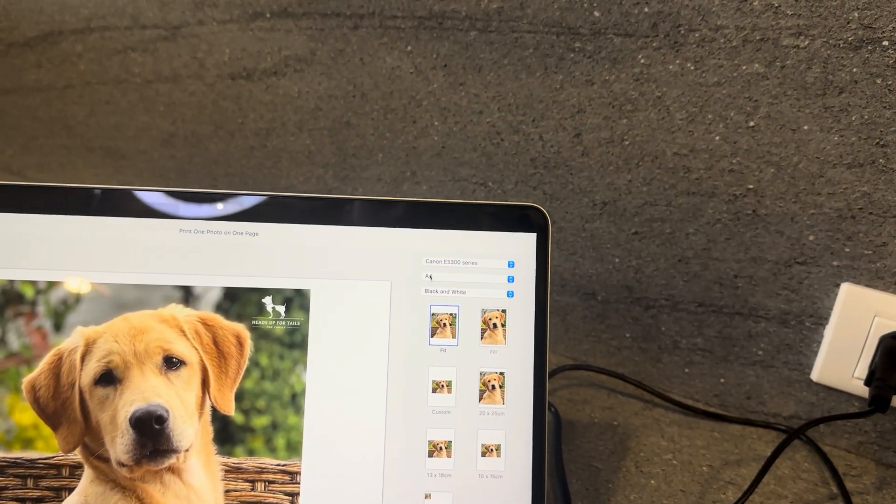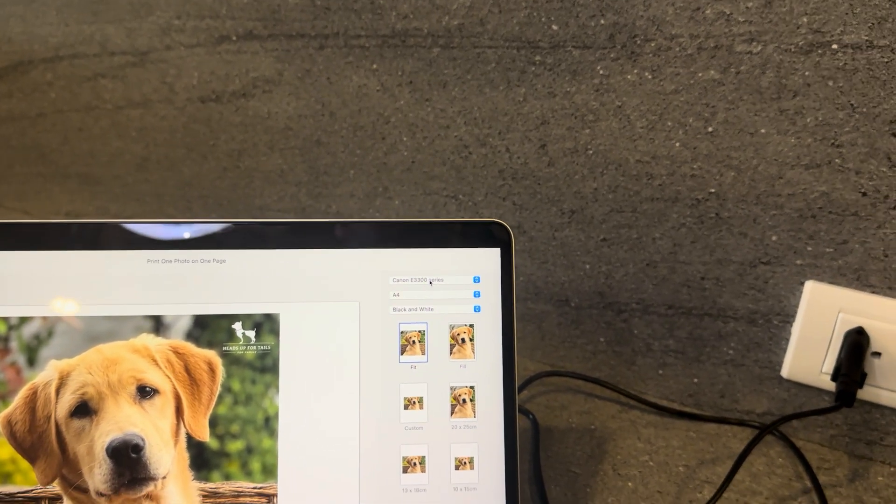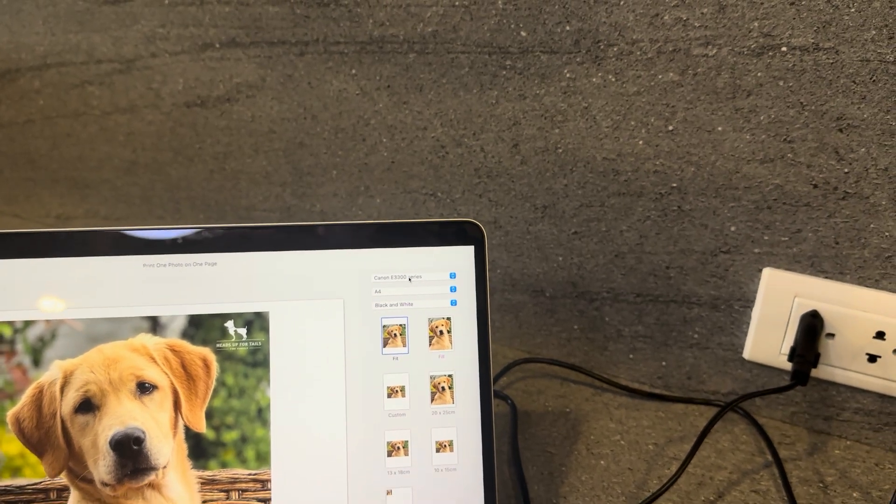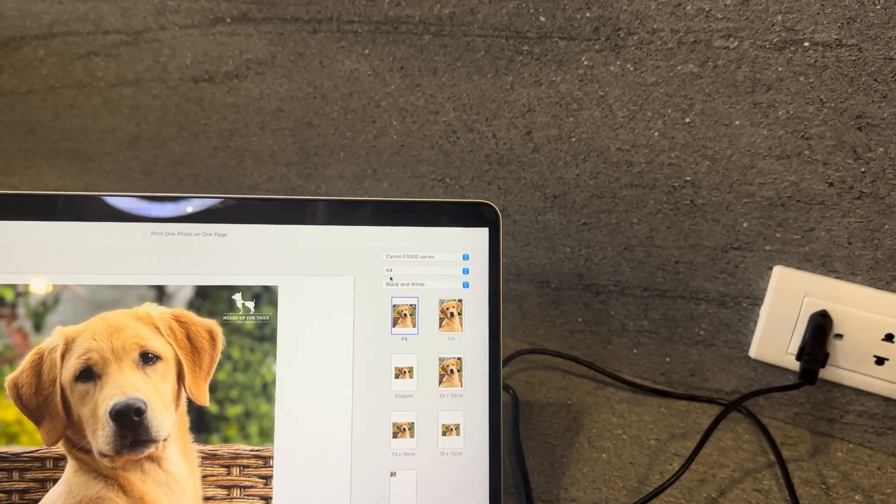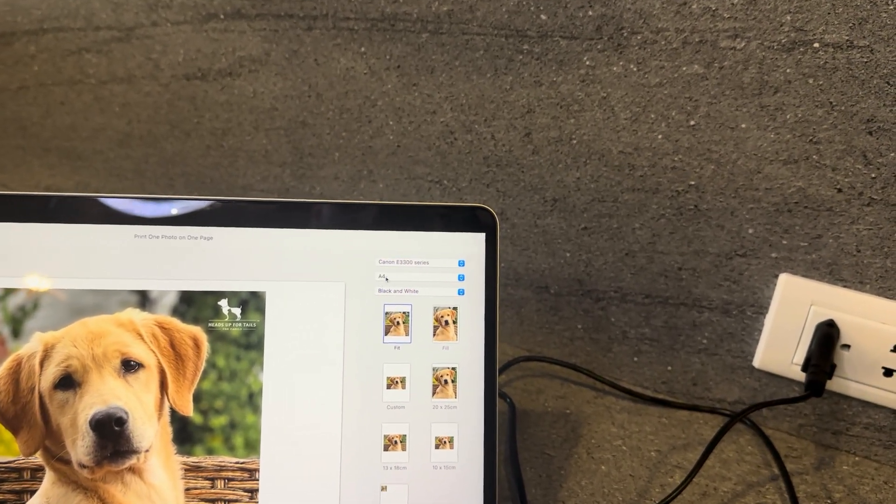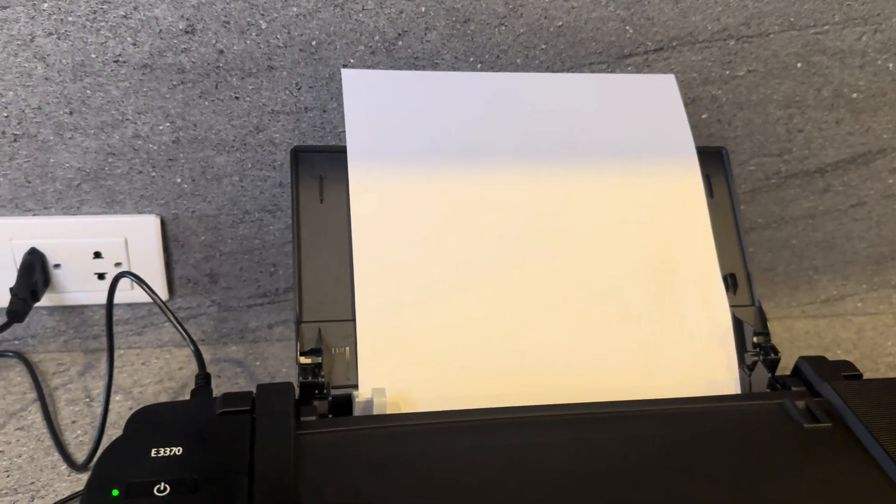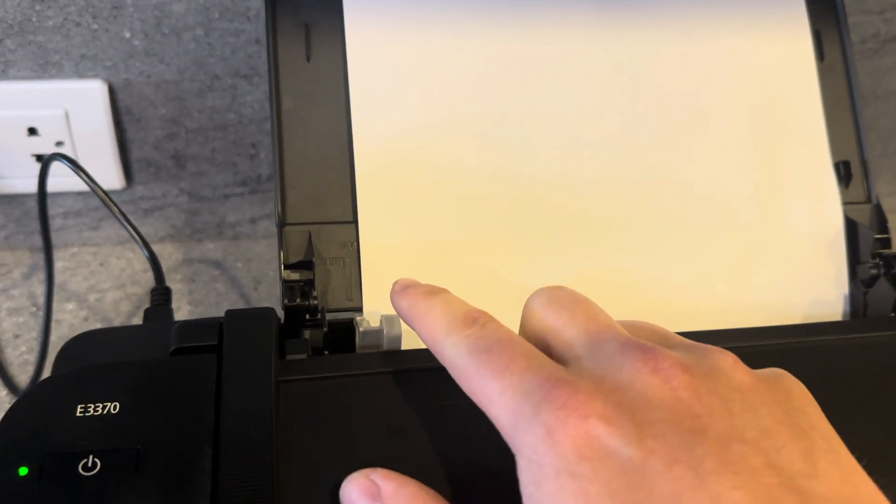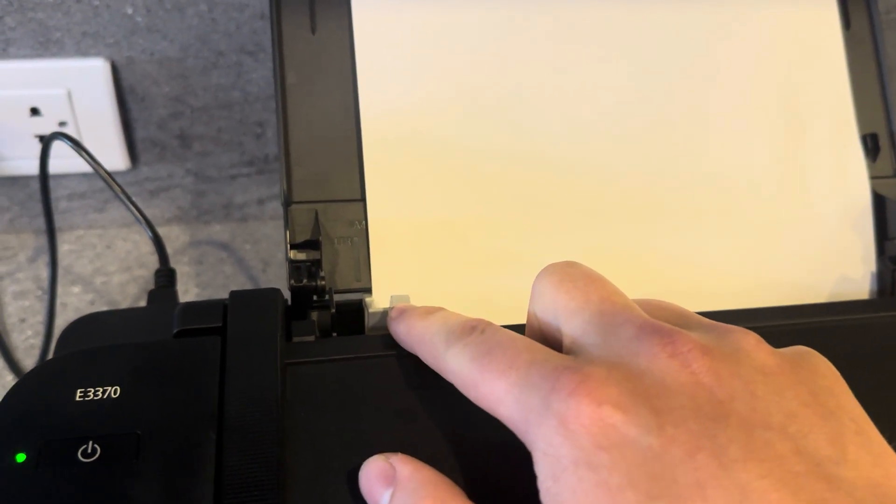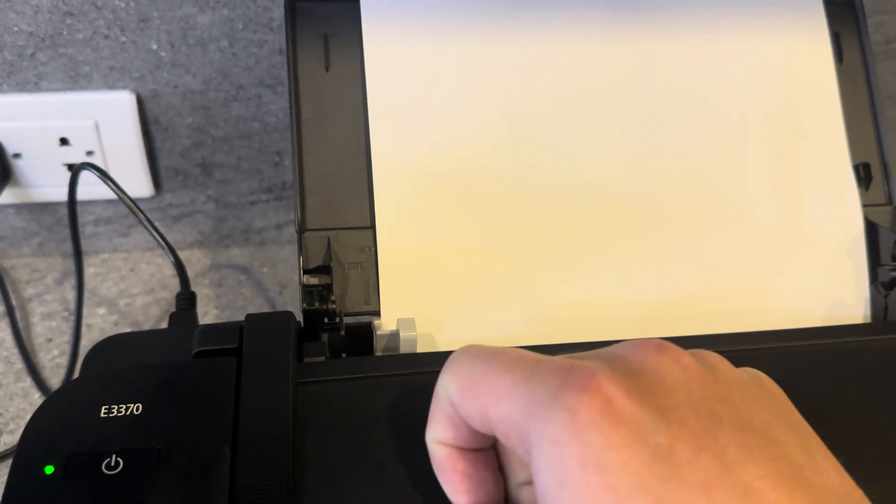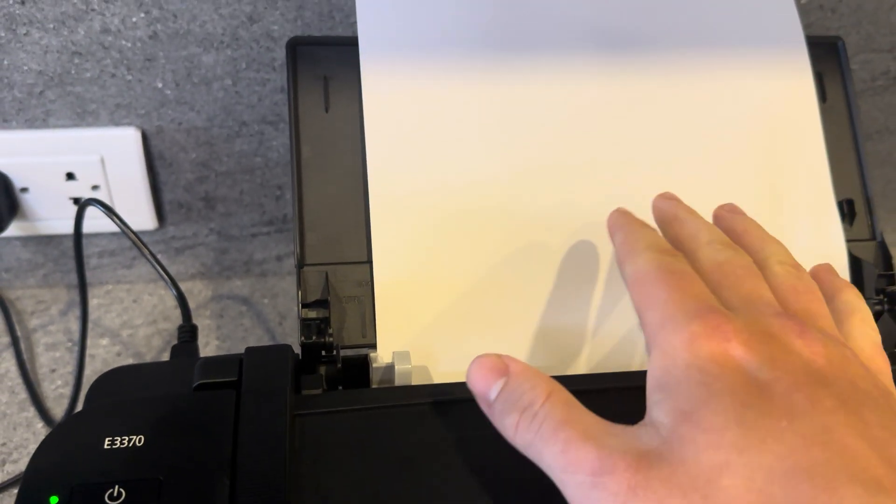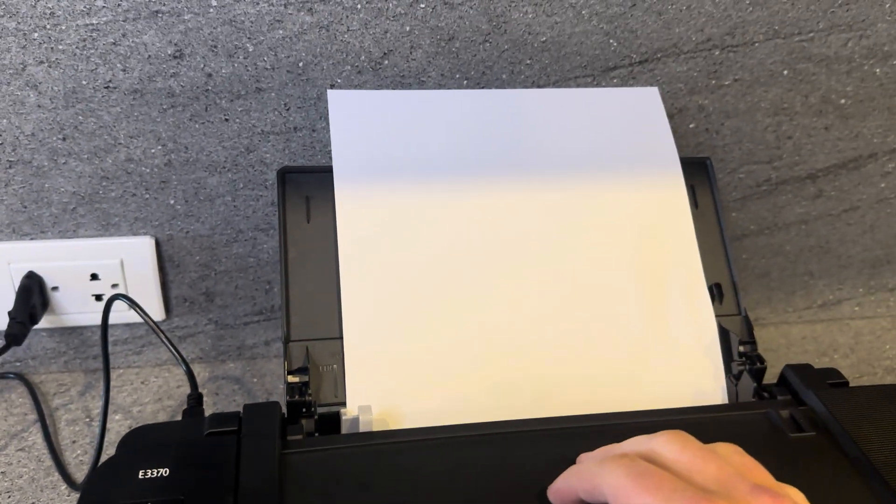If you're using a different model then this might say something different. Just double check on the printer what model you're using. We're also printing on A4 so you can see that I have A4 paper installed. It's also worth noting that the nudge here is set to the A4 setting to allow the paper to be sort of set in there properly.